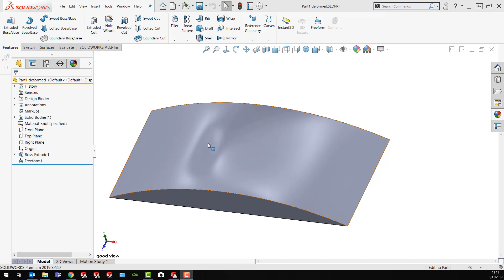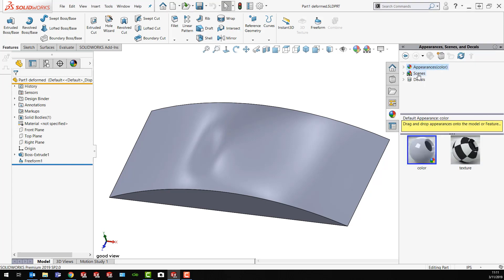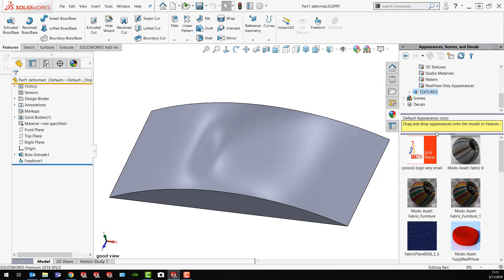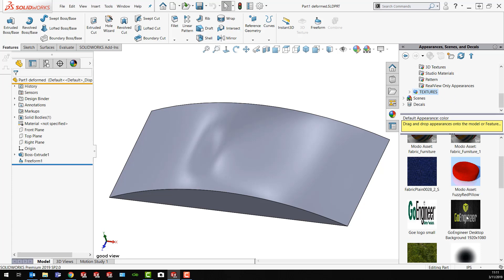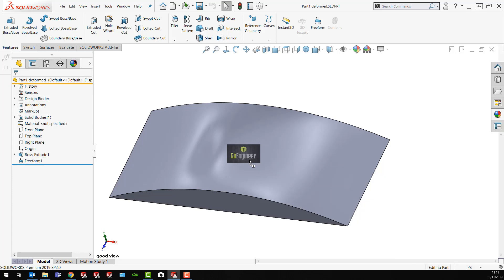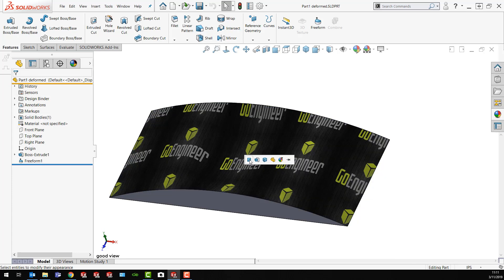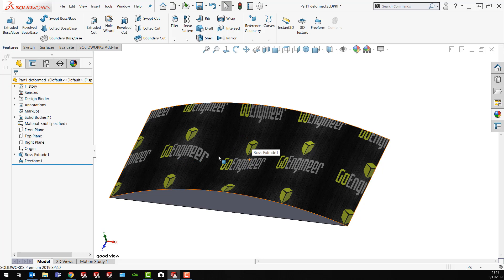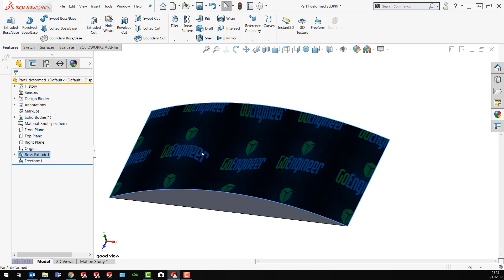First thing I'm going to try is appearances. Maybe that's good enough. Maybe I don't need a decal. So I'm just going to go to appearances, expand this, and go down to my textures. I've got a GoEngineer logo that I want to use. I'll just drag that out and drop it on that face. I only want that main portion. I want it to cover pretty much the whole thing, but it's not what I'm looking for.